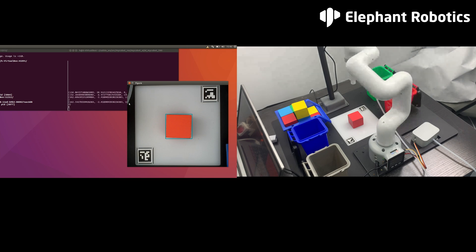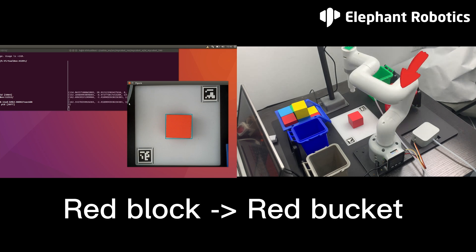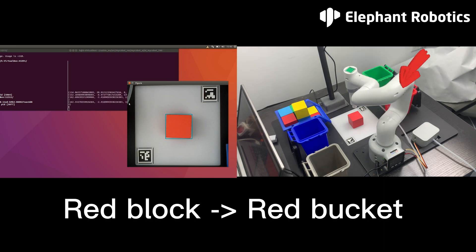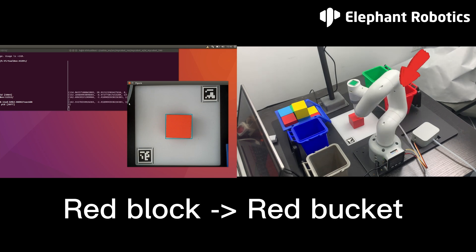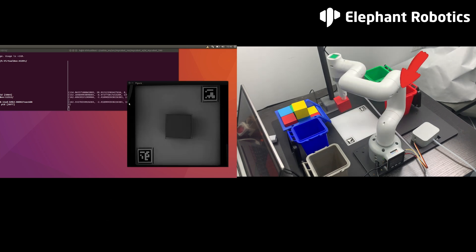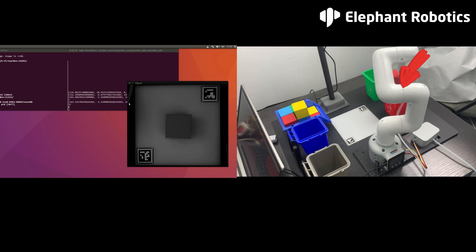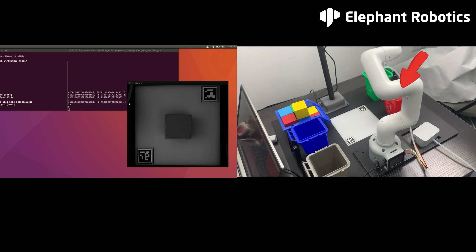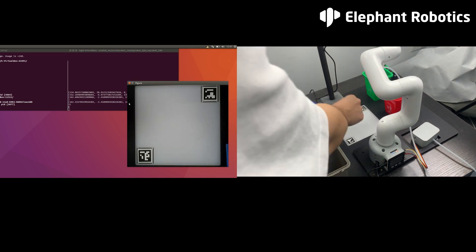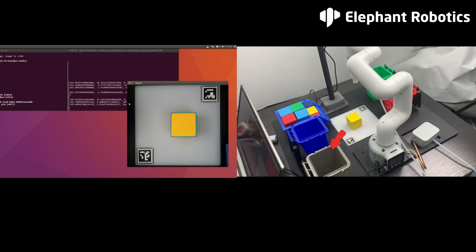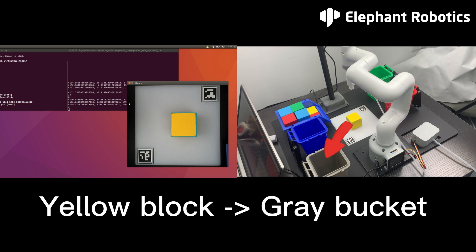In this AI kit program, we want to put the blocks to the buckets according to their colors. The red, green, blue, and yellow blocks go to the red, green, blue, and gray buckets respectively.